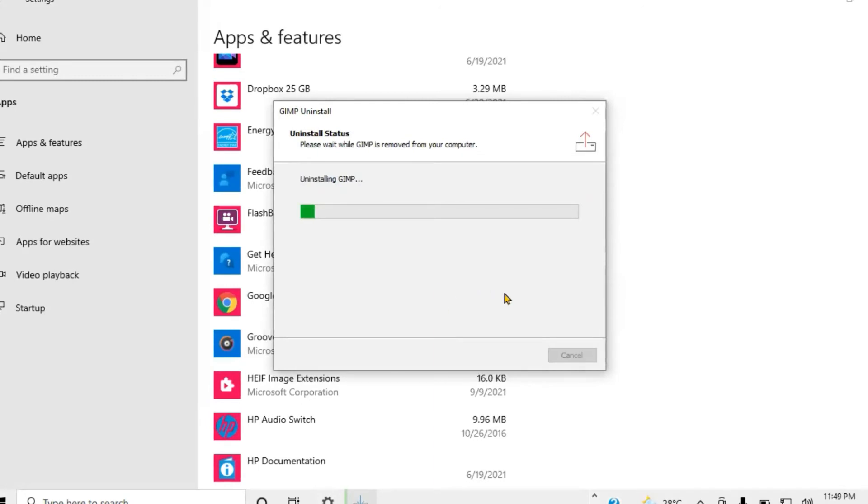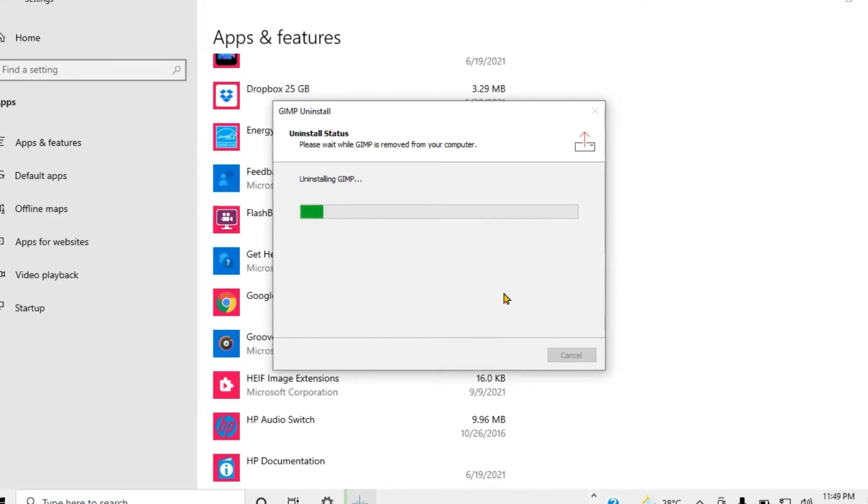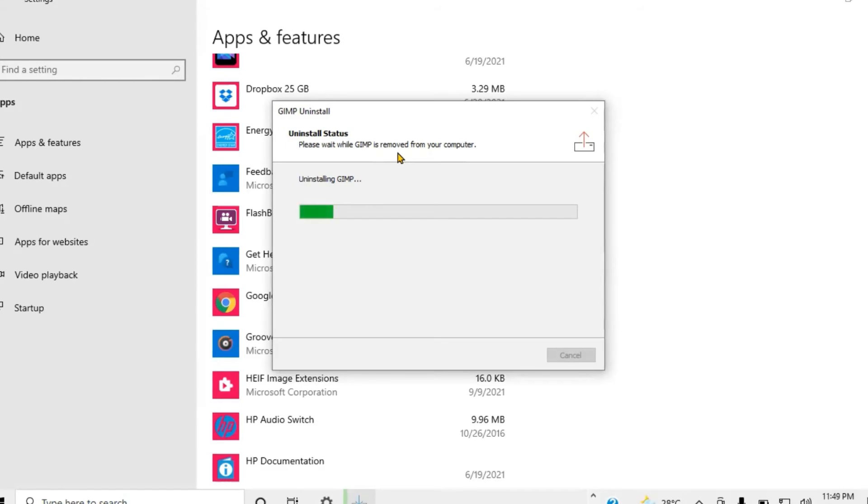If you notice right here, it should say totally uninstalling. That's very important. That's how it actually looks when you uninstall. See right here, simply please wait for things to remove from your computer.